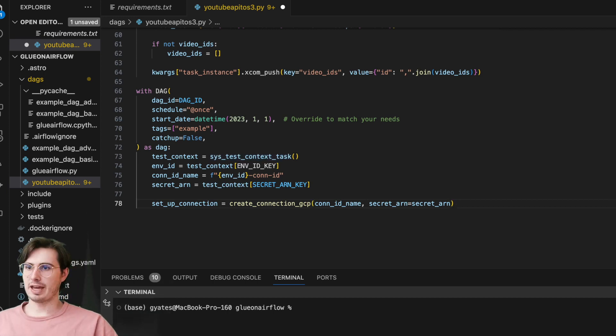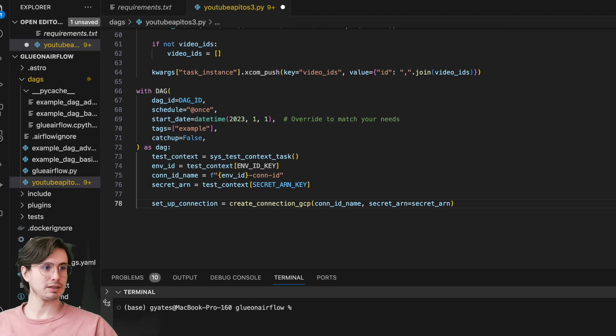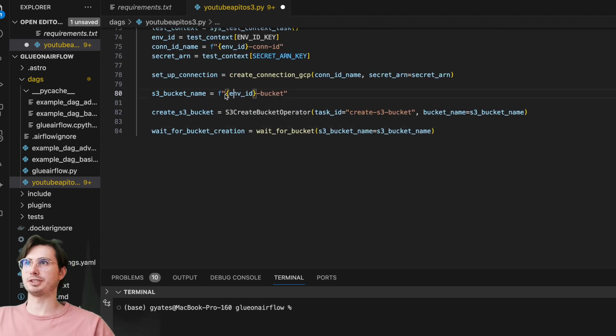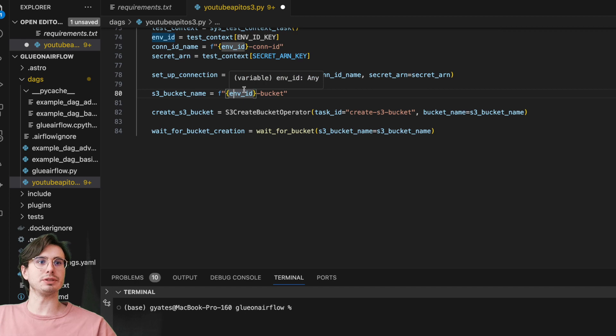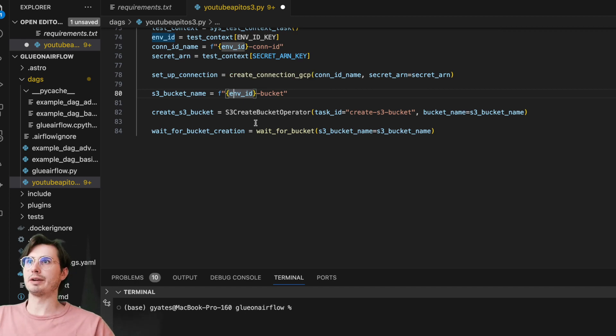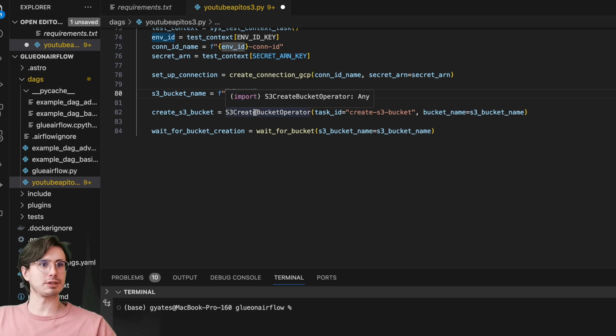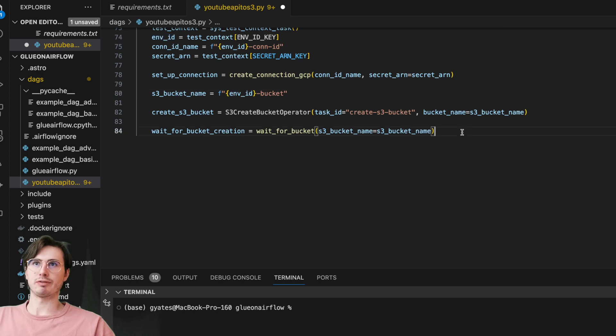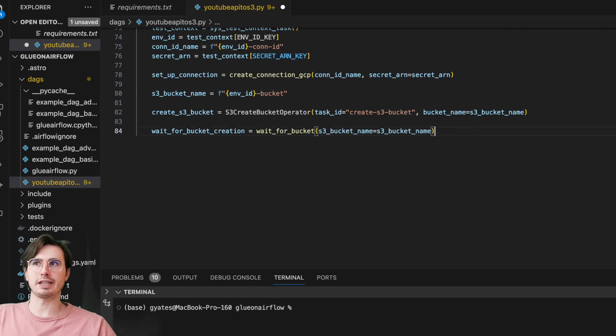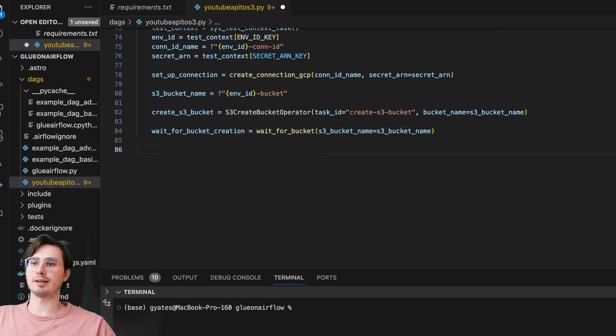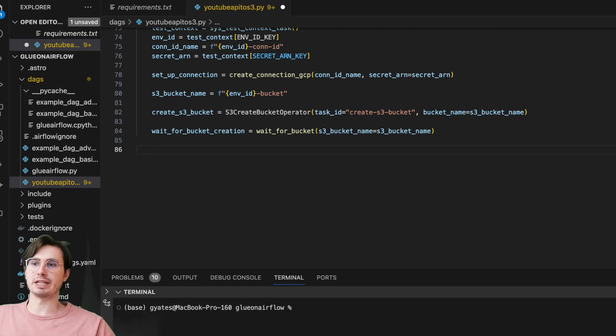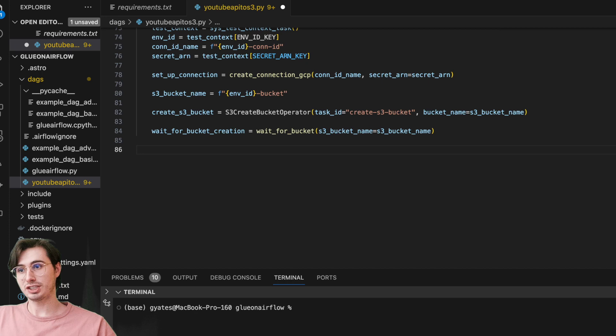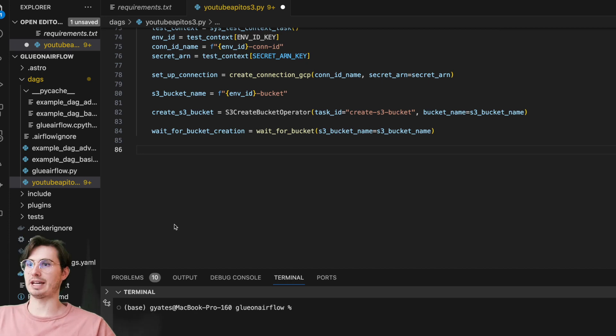Then once we're done with that, we can use that environment ID to create a unique S3 bucket here. Then we have our S3CreateBucketOperator that we're using to actually create it, as well as our wait for bucket creation. It's just a fail-safe in case the bucket takes too long and wouldn't be ready in time for us to actually use the Google API to S3 operator. What is the next step in the DAG? This is what the title of the video is.